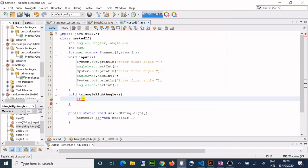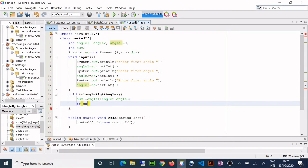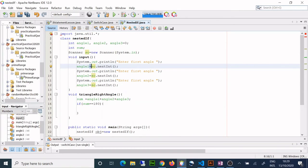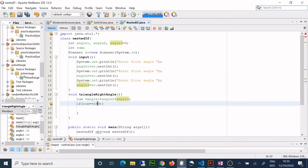Now here is my method where I am going to check if the triangle is possible and if it is a right angle triangle. I'll name it 'isTriangleRightAngle' — a meaningful name, as identifiers and variables should always be meaningful. Don't just use a, b, c; it doesn't look nice, and when you write for exams, marks are given for documentation, so your documentation should be good.